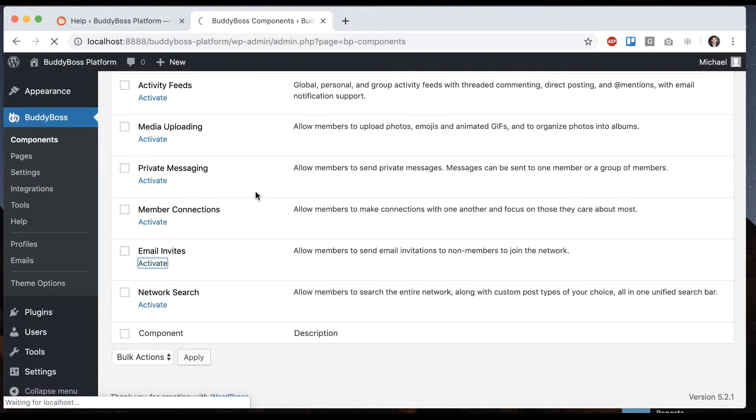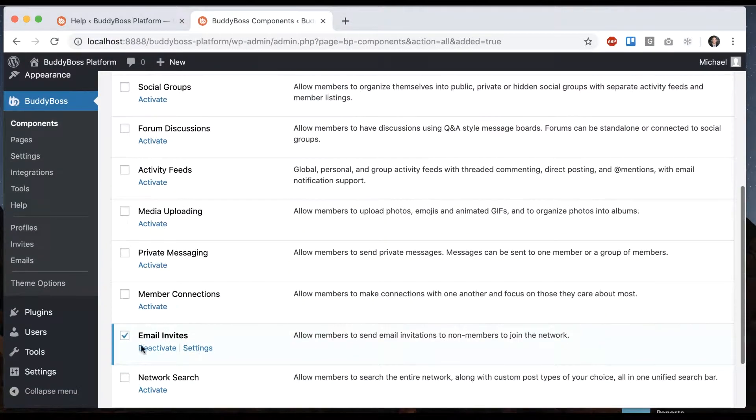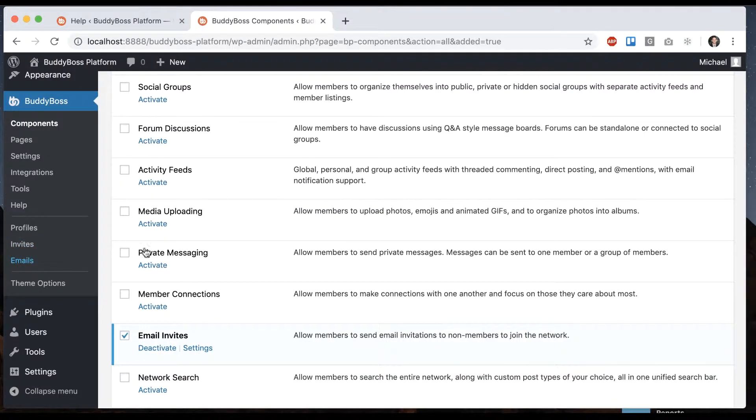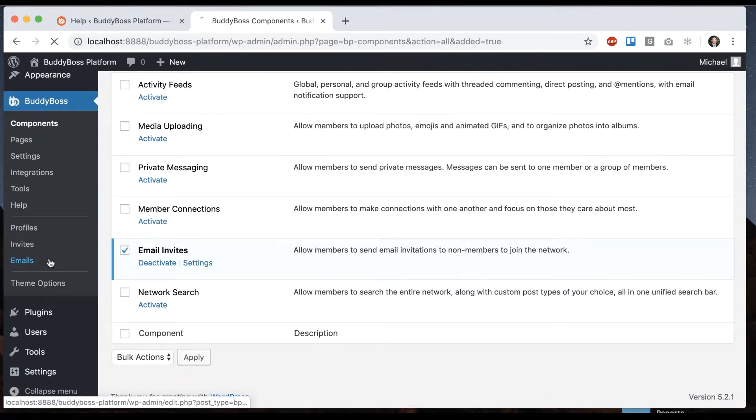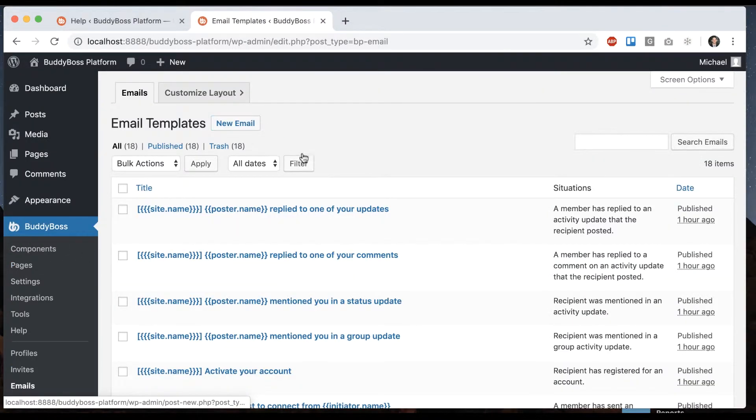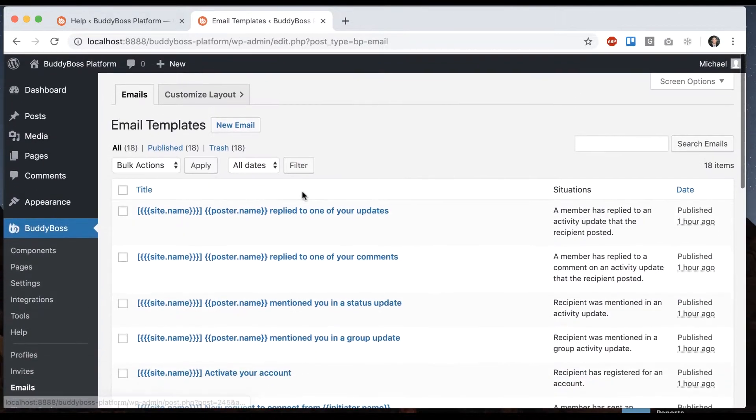First, we want to make sure that email invites is turned on. And keep in mind email invites and emails are two different things. Email invites allows your members to send invitations to let users join the network, whereas emails is where we actually configure the content of emails.